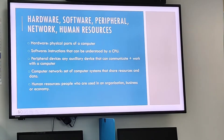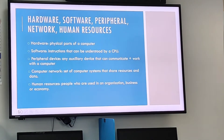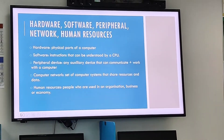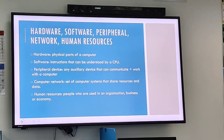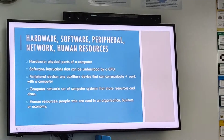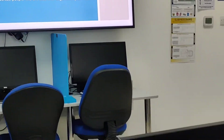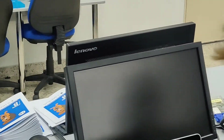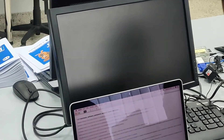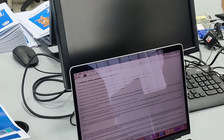Computer hardware is the physical elements of a computer, such as a screen, CPU, and more. Software is a series of instructions that can be understood by a CPU. These instructions guide the CPU to perform some specific operations.